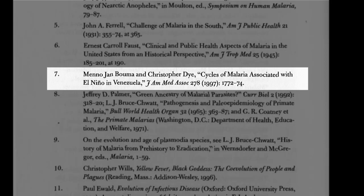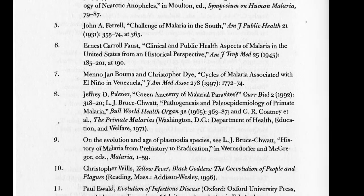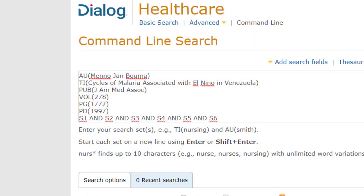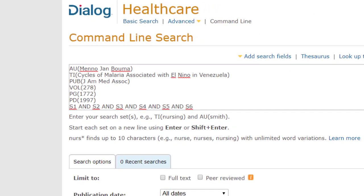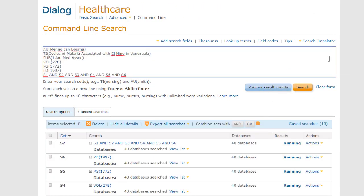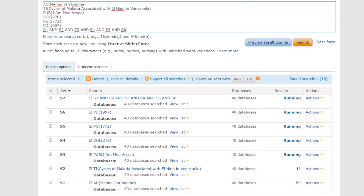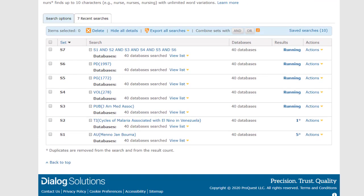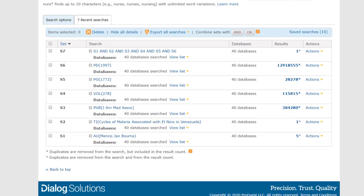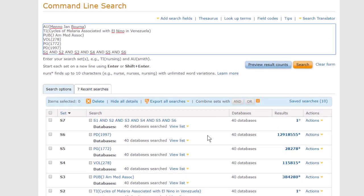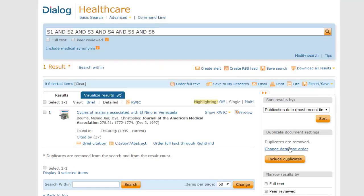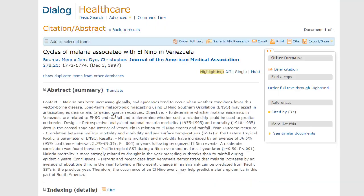You could do a search in Dialog's command line mode, using the fields for each of the parts of this citation. The pro sheets would tell you the field codes, if you don't happen to know them, for things like publication title, issue number, and page number. You probably wouldn't need to use all of these fields to find the article, but this illustrates the method. And this would work fine.